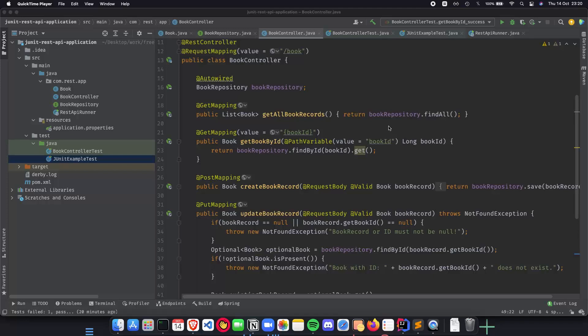Welcome to the final video of our playlist where we write unit tests using JUnit for our Spring Boot REST API application.